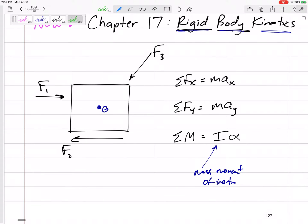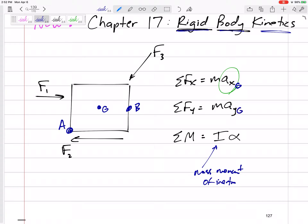One thing we need to be careful with: because if this is rotating, point G might have a different acceleration than point A or point B. So this is the acceleration of the center of gravity G. These are the accelerations of the center of gravity, and this is the sum of the moment about the center of gravity. If we sum the moments about the center of gravity G, it's equal to I about G times alpha — I_G alpha.